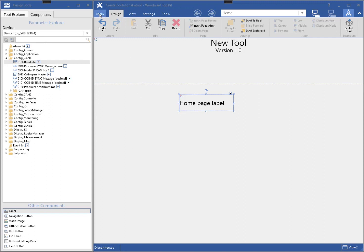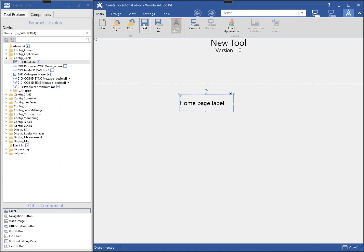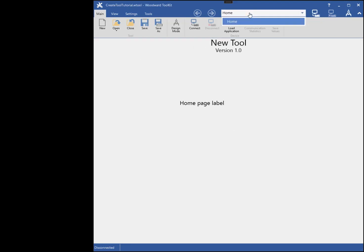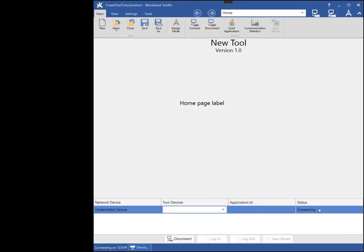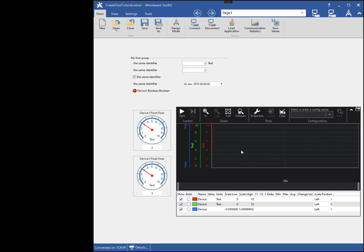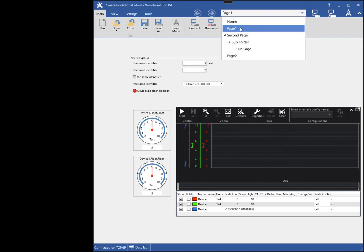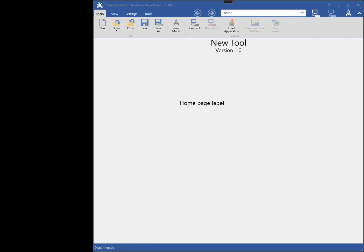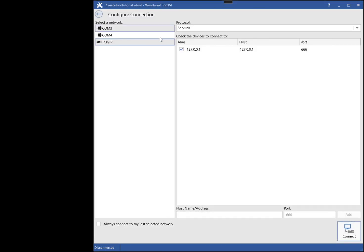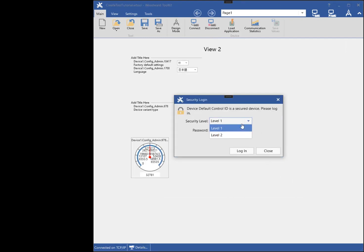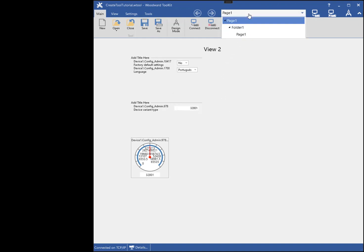Now that I have multiple views, I will demonstrate how the switching works by connecting to different devices. First I will save and close the tool, then I will reopen the tool. Notice how only the home page is visible. Now I will connect to the device that matches the first view in the tool. Then I will disconnect and reconnect to a device that matches the second view, and Toolkit automatically switched to the second view.